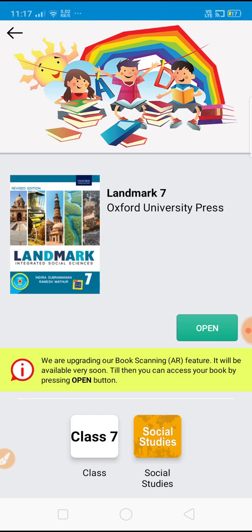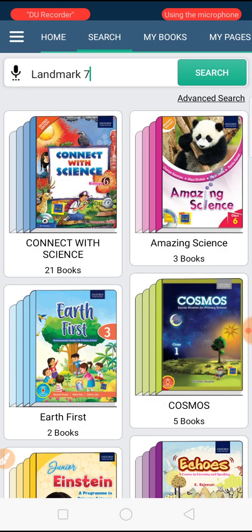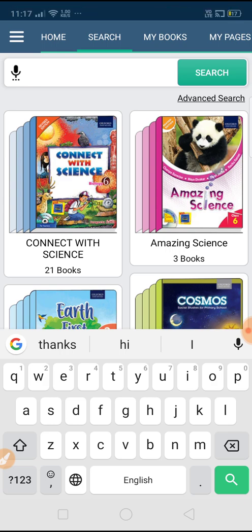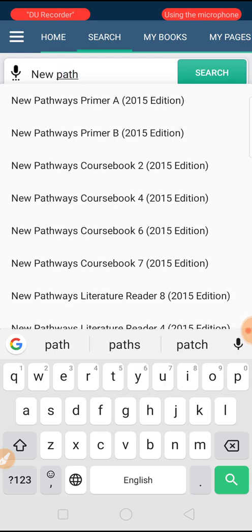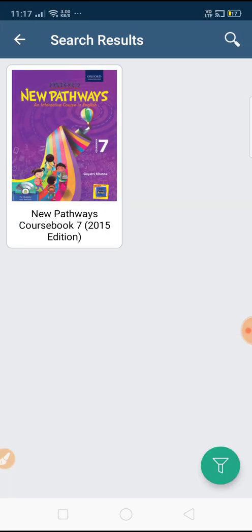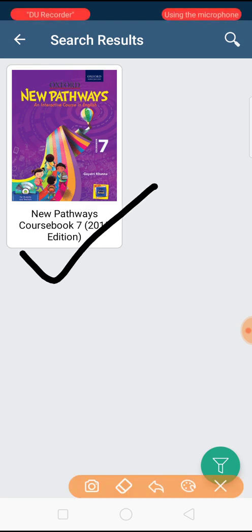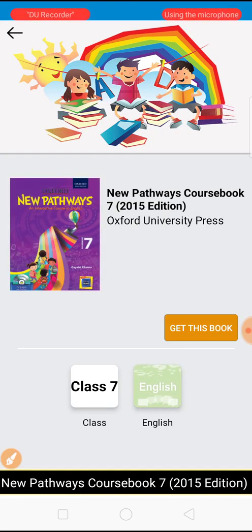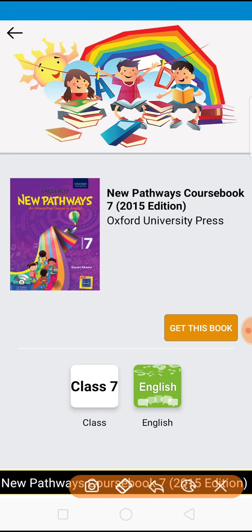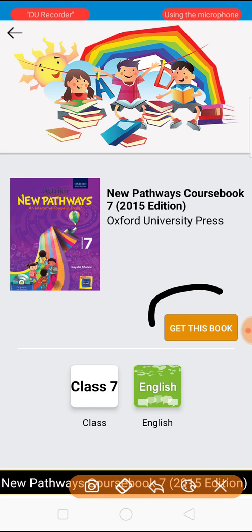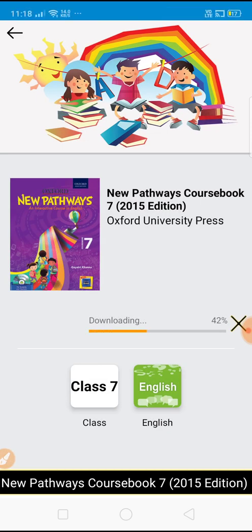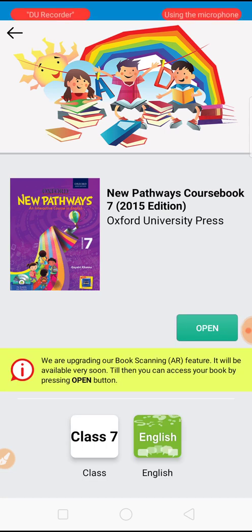Tap once on this book to open it, as it is already downloaded in this app. Now I will teach you what happens if any book is not downloaded. Suppose we are going to search 'New Pathways' of Grade 7. Your New Pathways book will appear. Tap once on this book and press the 'Get This Book' button to activate it. The instructor is instructing you to tap on this 'Get This Book' button.